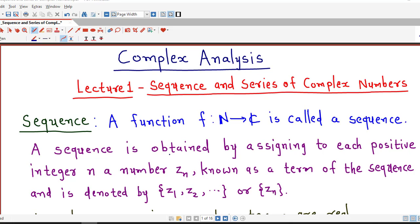You are already familiar with sequence and series of real numbers. We are going to generalize that concept from real sequence to complex sequence. The majority of theory is the same as we have in real analysis. We will generalize first the definition of sequence from real sequence to complex sequence.